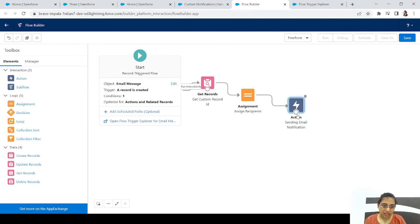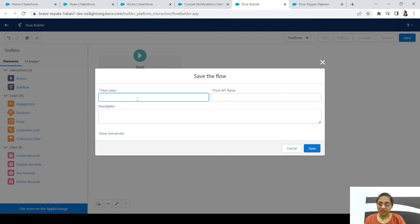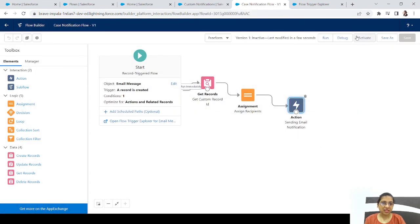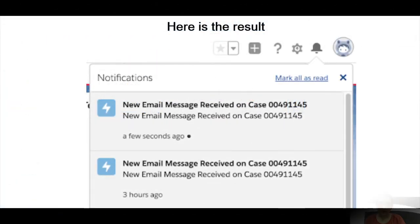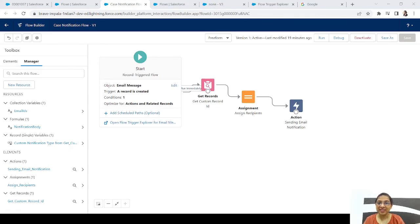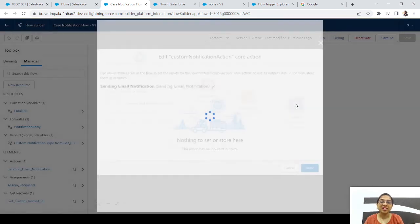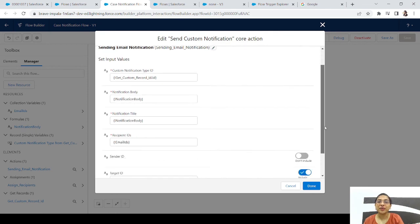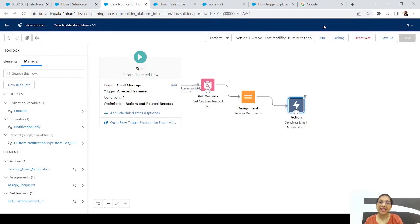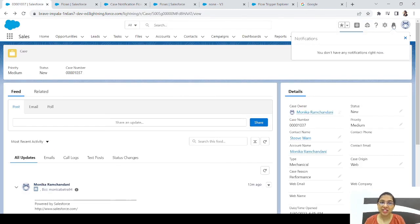The flow is done. Let's save it as 'Case Notification Flow' and activate it. That's the complete flow — it runs on the Email Message object, gets the custom notification type ID, gets the recipient ID, and sends a custom notification to the case owner whenever an incoming email is received for their case. They'll see it right in the Salesforce notification icon. I hope you liked this example — see you in the next video. Bye, take care, and keep learning!